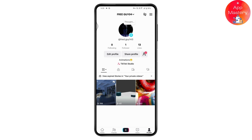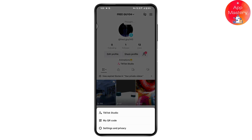The second thing is you need to make sure you're logged into your account. Even after that, if you have 1K followers and you're still not able to go live, then go to the upper right.